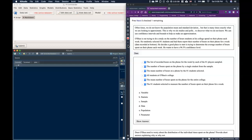O'Shea is trying to do a study on the number of hours students at his college spend on their phone each week. He randomly selected 81 students and had them report their number of hours on their phone for a week. He wants to determine the average number of hours spent on their phone each week and wants a 96.5% confidence level.